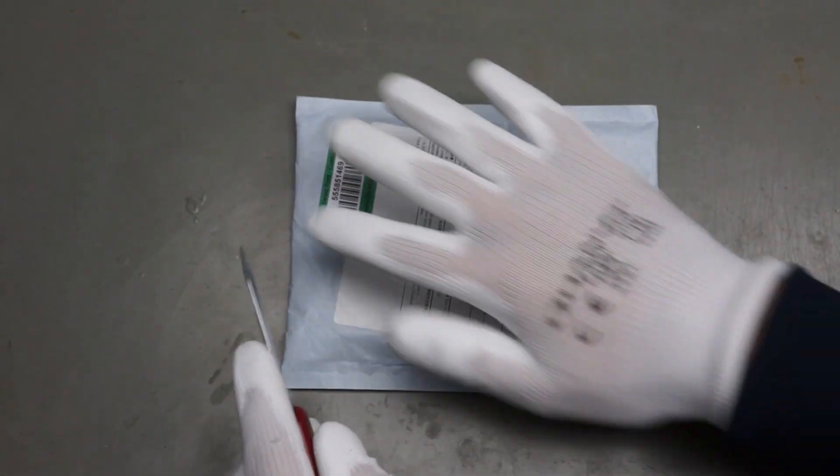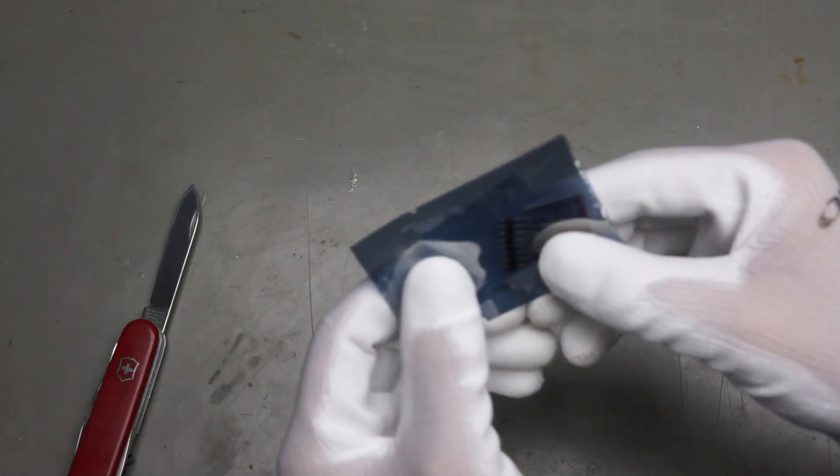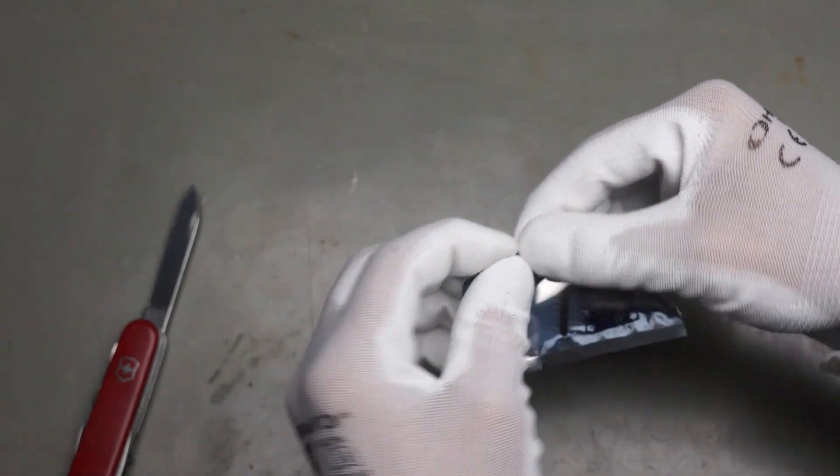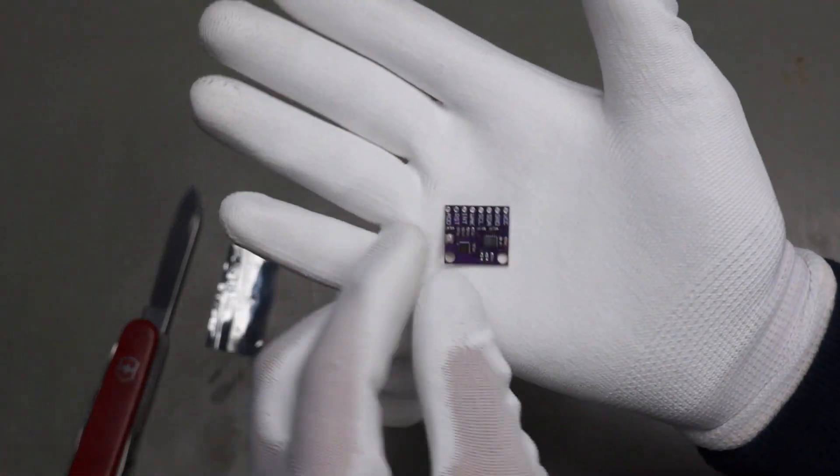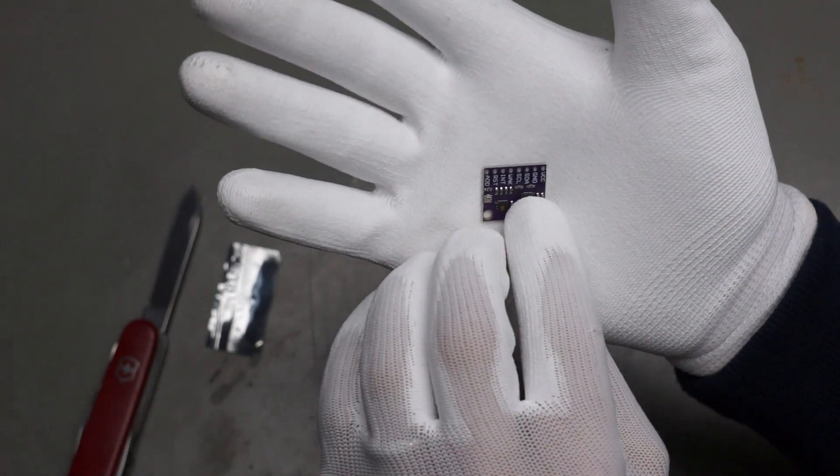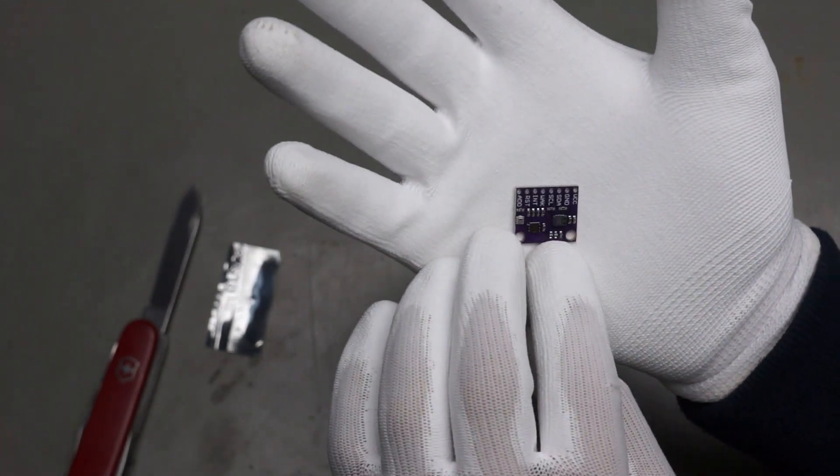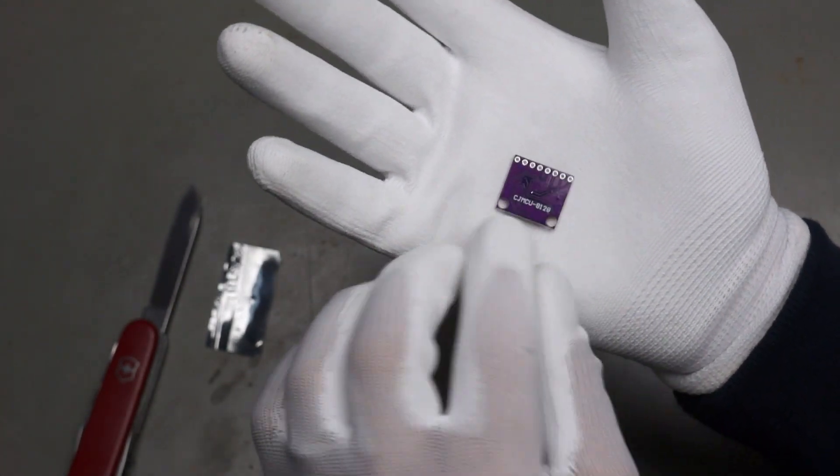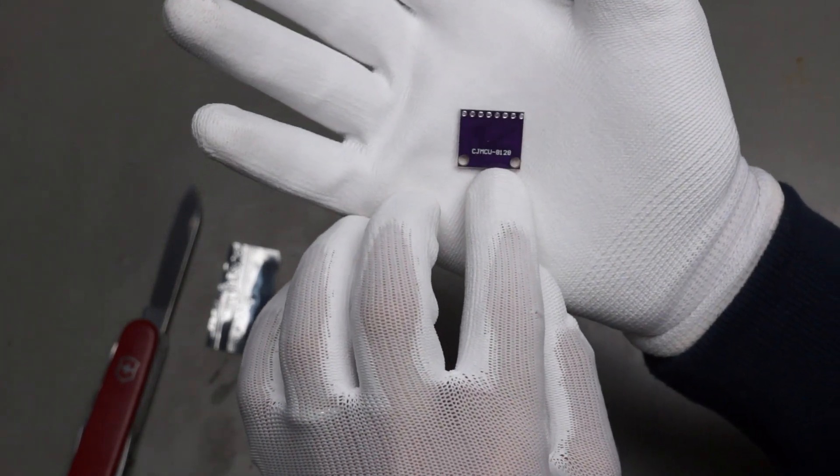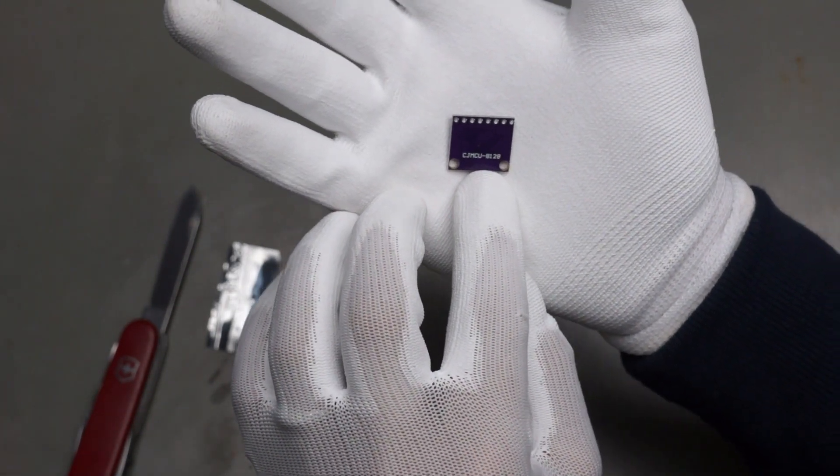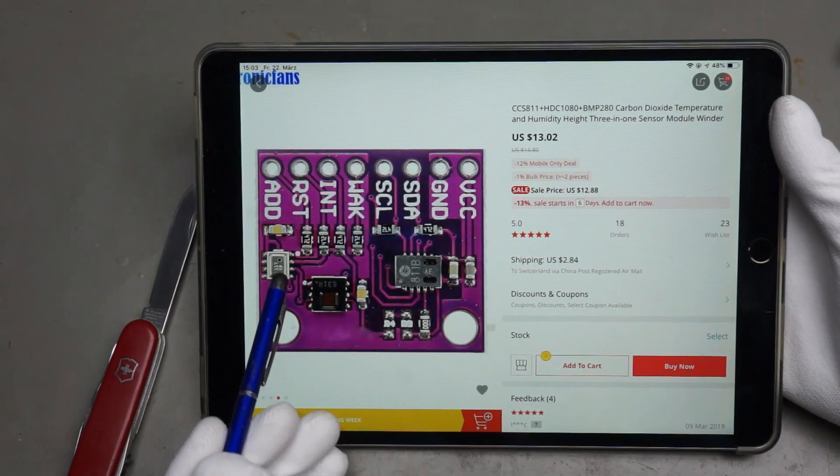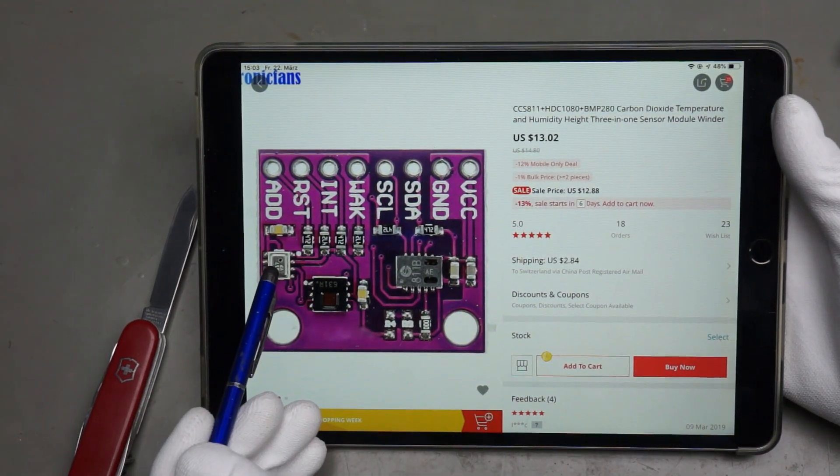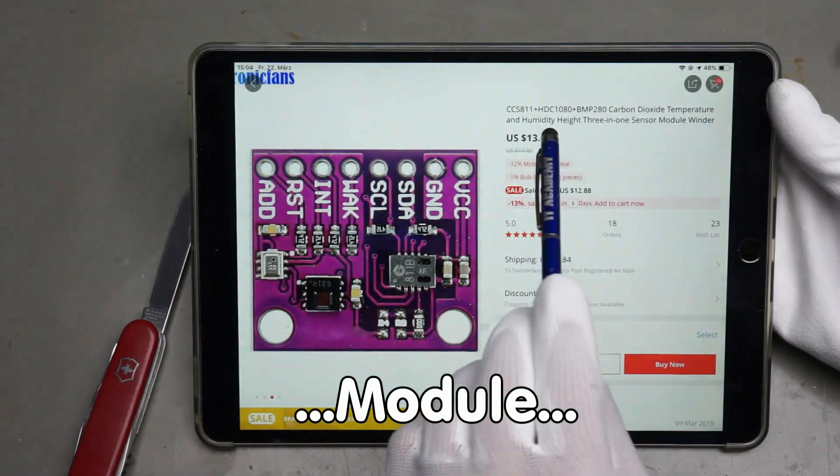Next one is extremely thin and also small. It has an I2C interface, if you look at the pins here. And it has the number 8128. And I found it has three different sensors on one chip.